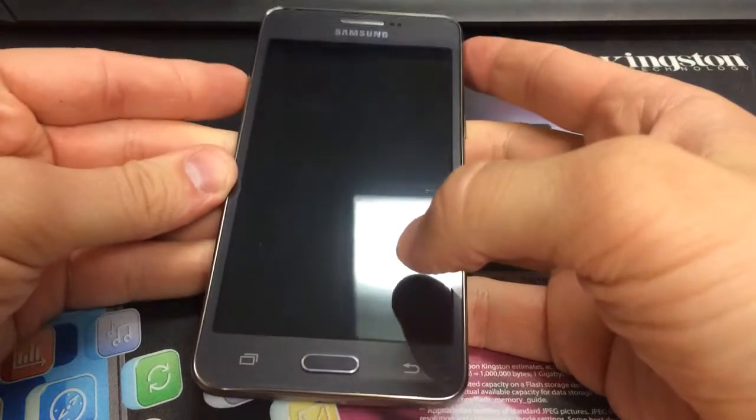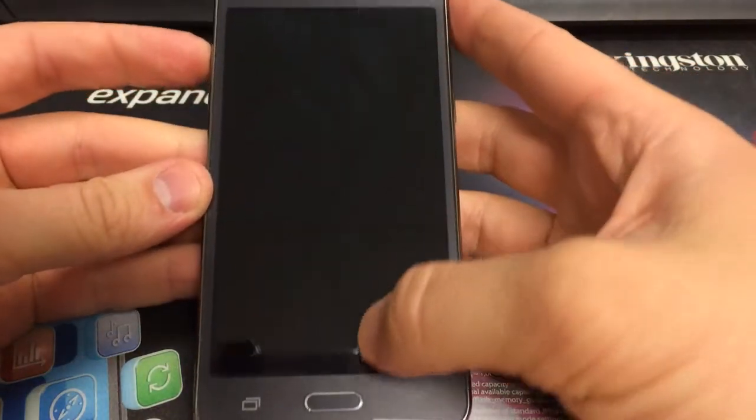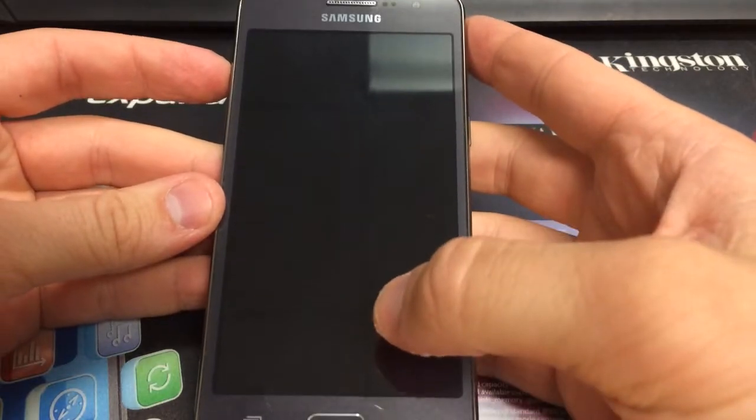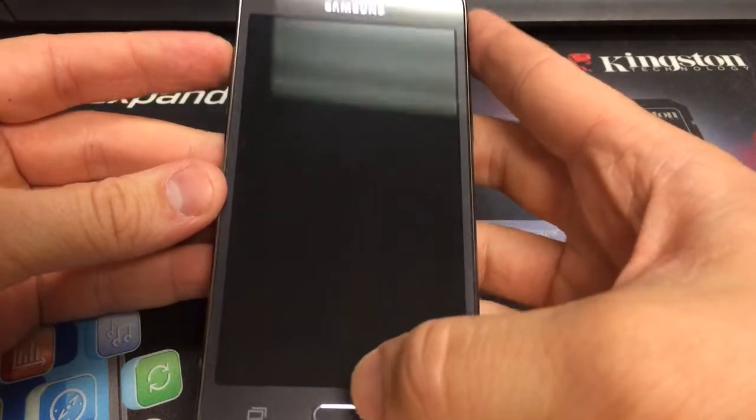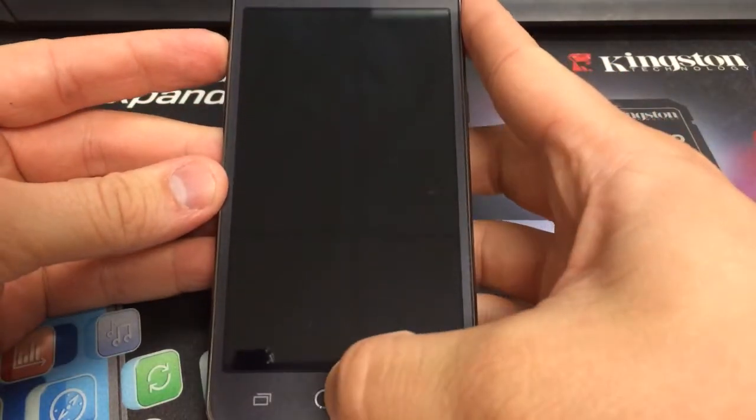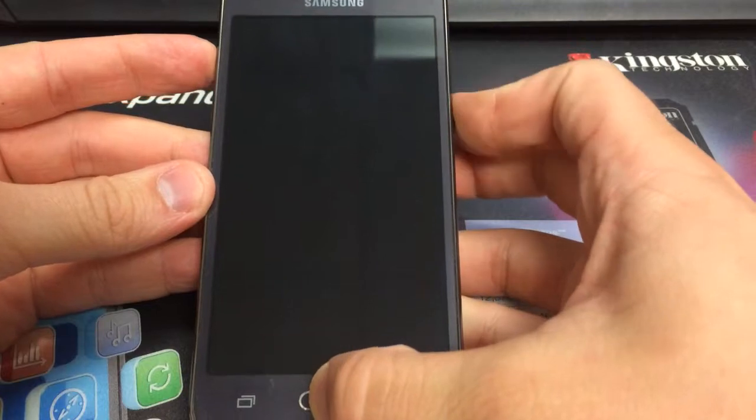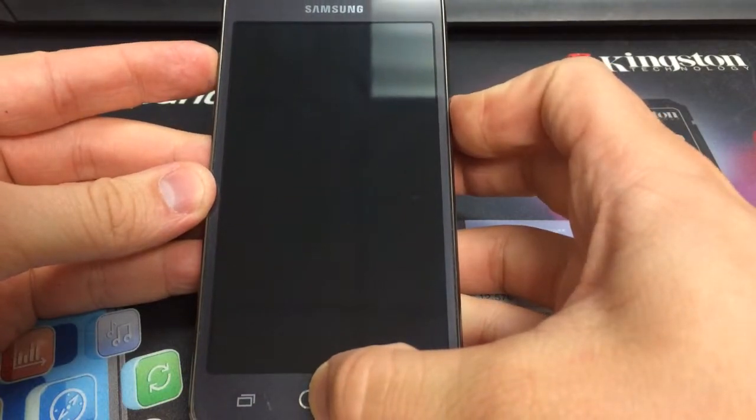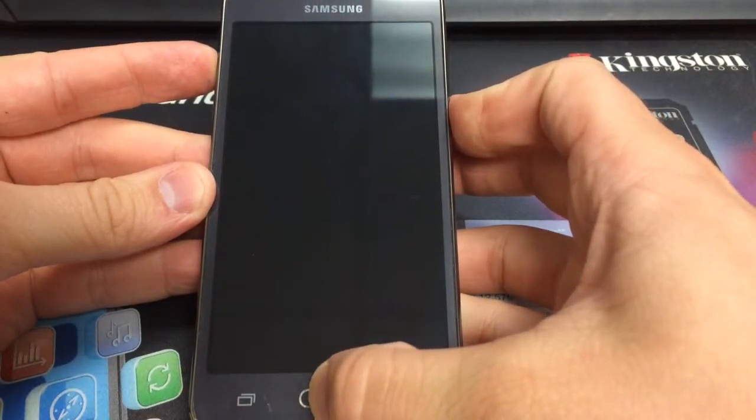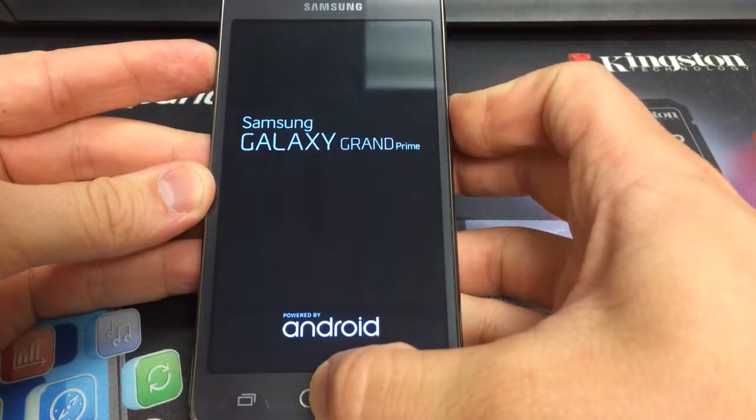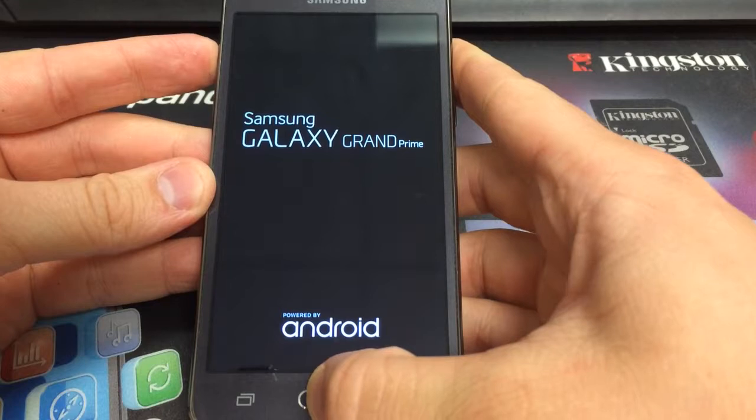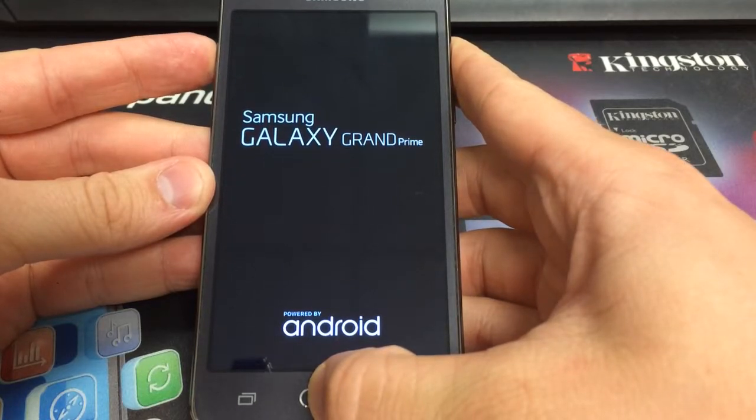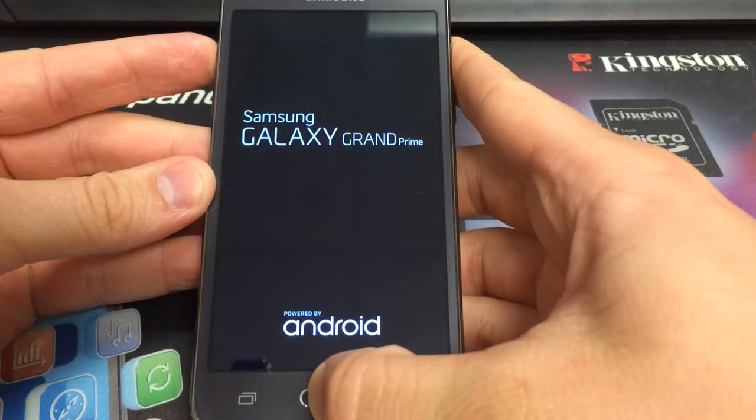You start off by turning off the phone first, and then holding the volume up button, the home button, and then press the power button. And then release when the Samsung Galaxy Grand Prime screen comes up.